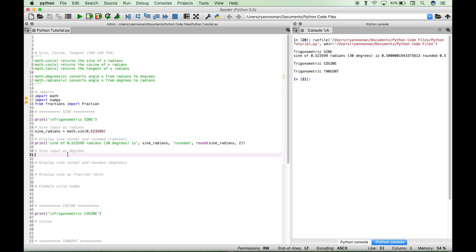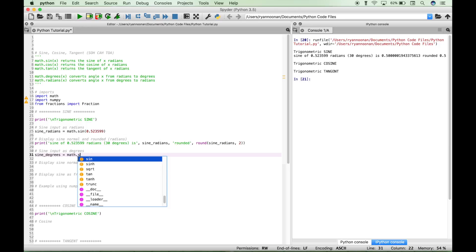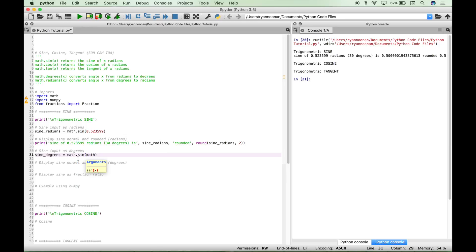Now let's say you wanted to input degrees instead of radians. Instead of 0.523599, you might be more familiar with putting in 30 degrees. Let's show you how you can do that. Let's create our variable sine_degrees. We'll use our math module and access sine, and again we want to use the math module and access radians. Note that math.radians converts angle x from degrees to radians, which allows you to input your parameter as degrees. We're going to put in 30 degrees.